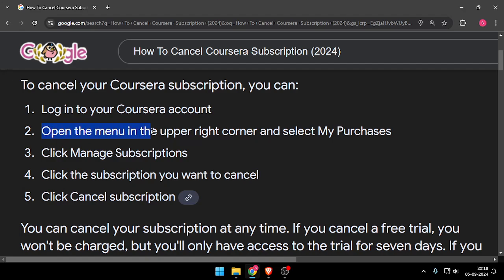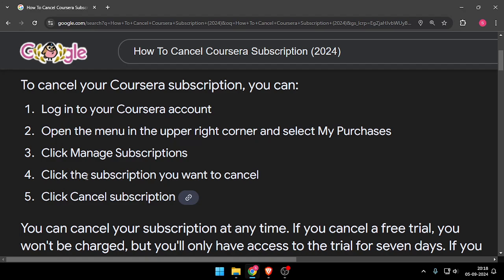After that, you have to open the menu in the upper right corner and select My Purchases. Now you have to click Manage Subscriptions, and then you have to click the subscription you want to cancel.